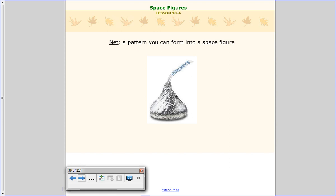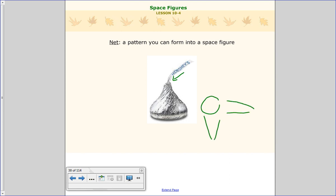The next piece uses these space figures in a different way. When we take the pieces and unwrap them, we call it a net — that's just a pattern you can fold into a space figure. Think about your sheet of gift wrap: a lot of times you start at the top and peel it away. That's what we do with the space figure — we start at the top and peel away the different sides to see what shapes make it up.